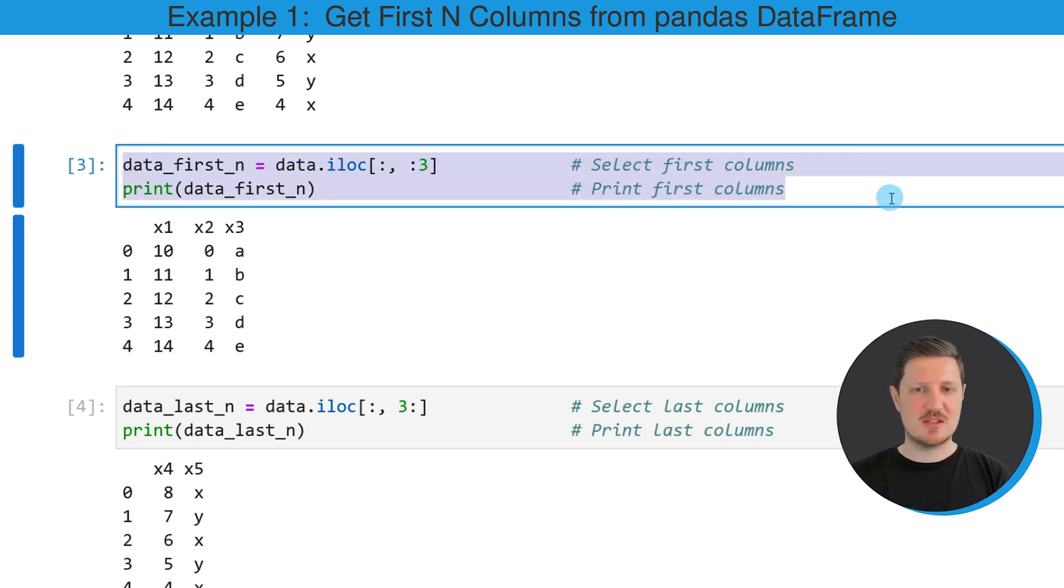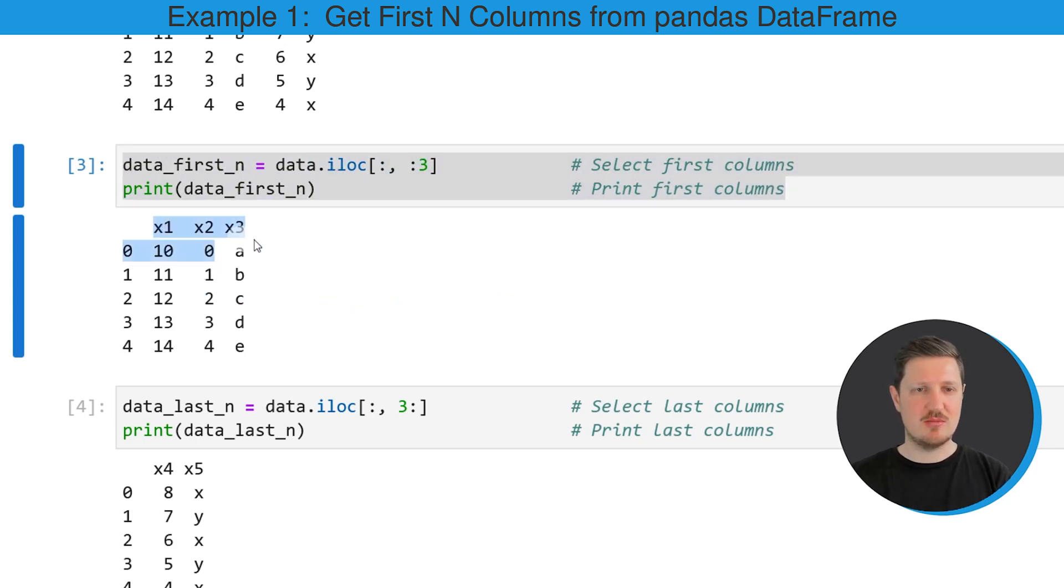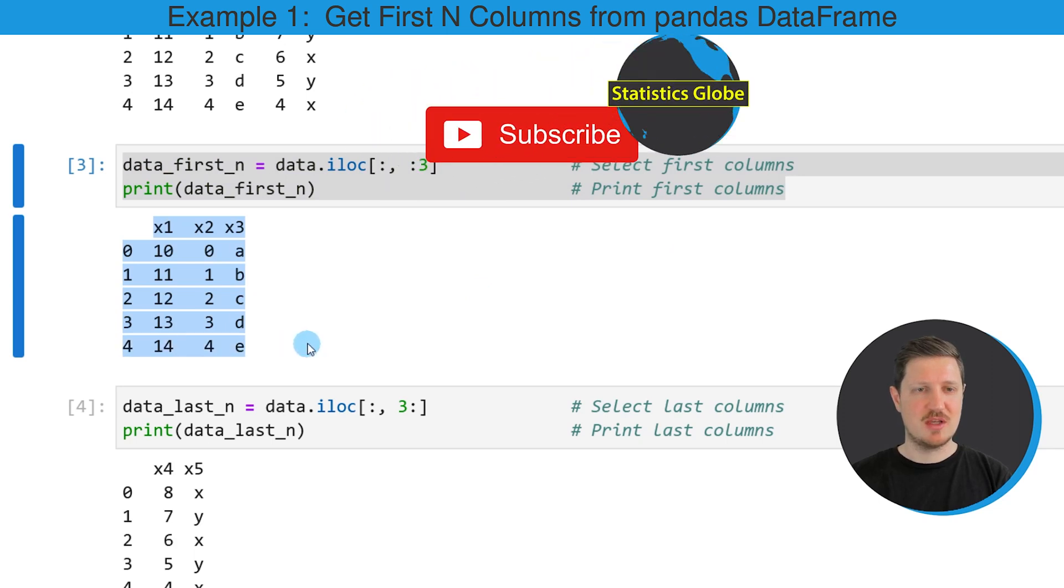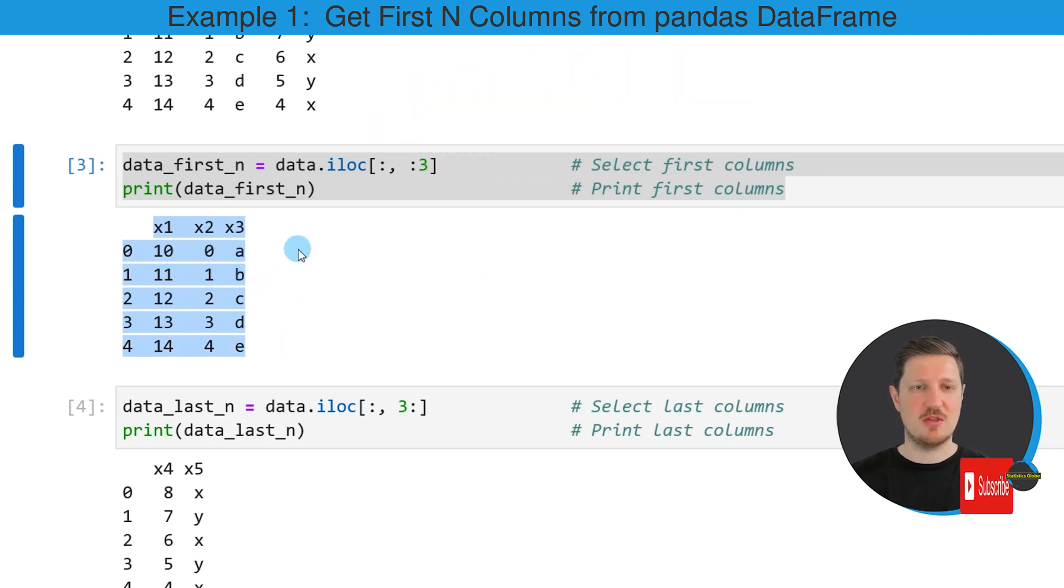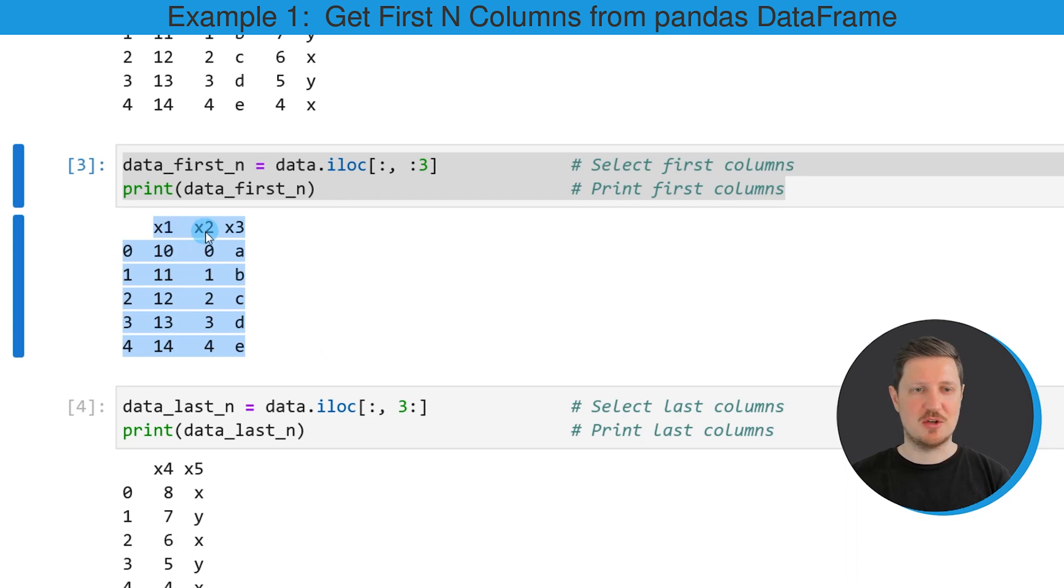So after running this code snippet, a new DataFrame is returned at the bottom. You can see that this DataFrame contains only the first three columns, X1, X2, and X3 of our input DataFrame.